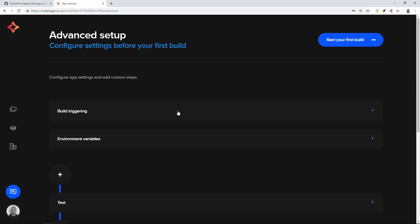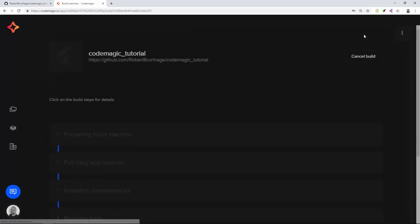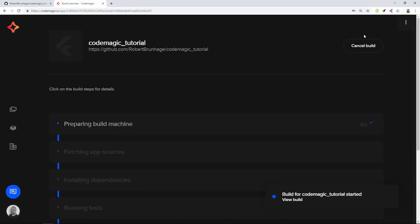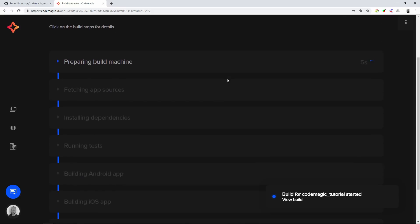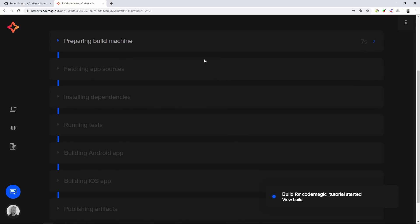If we scroll up to the top we can see we can start our first build. This will start automatically as we don't have any branches to select with. So this build is for the master branch and it will go through all the steps we have selected.